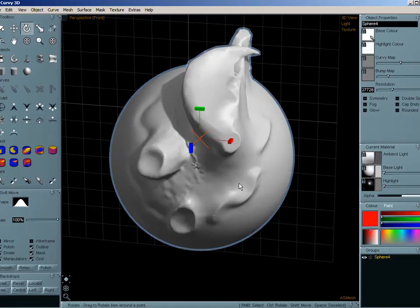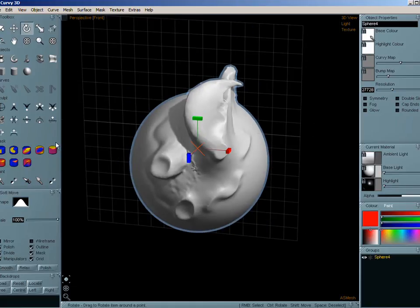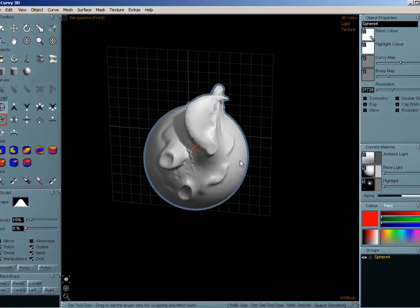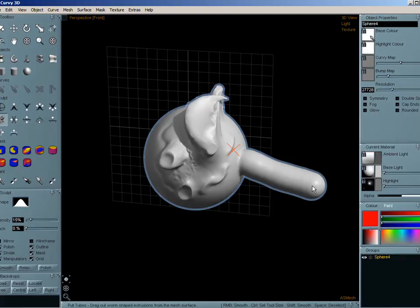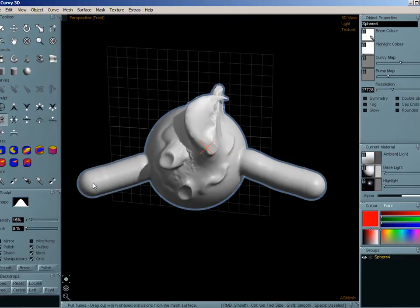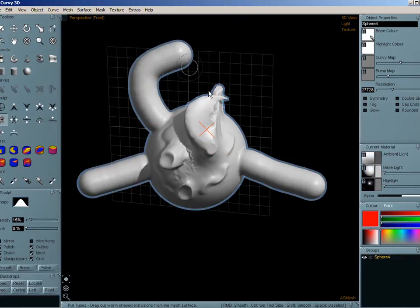Okay, other tools we have the extrusion worm type effect.